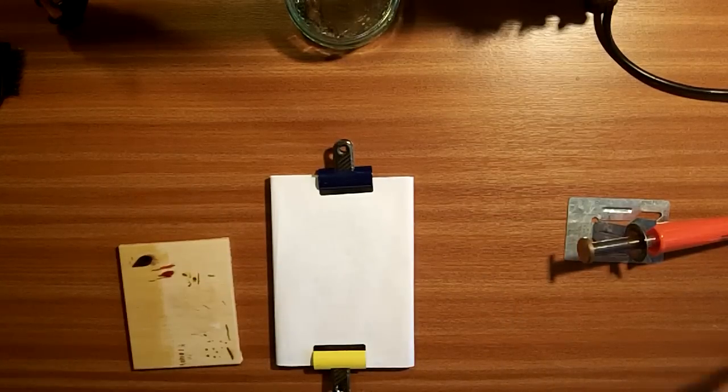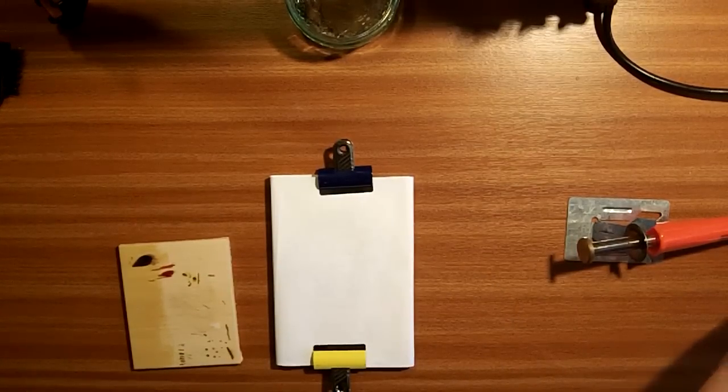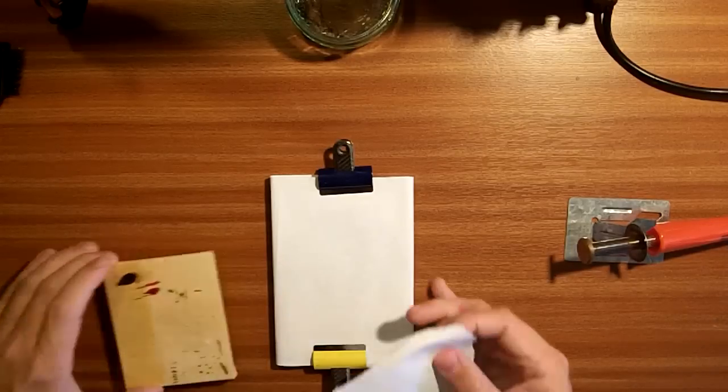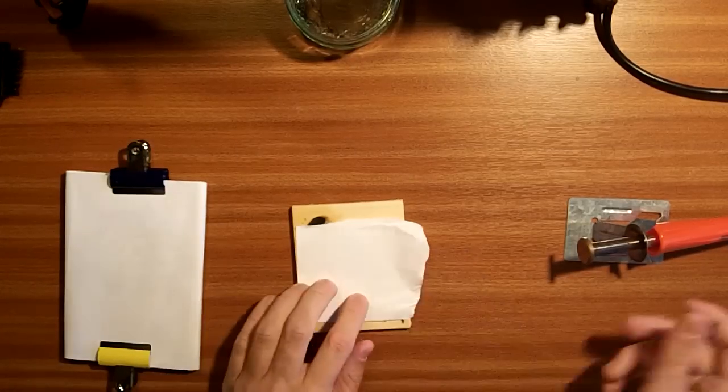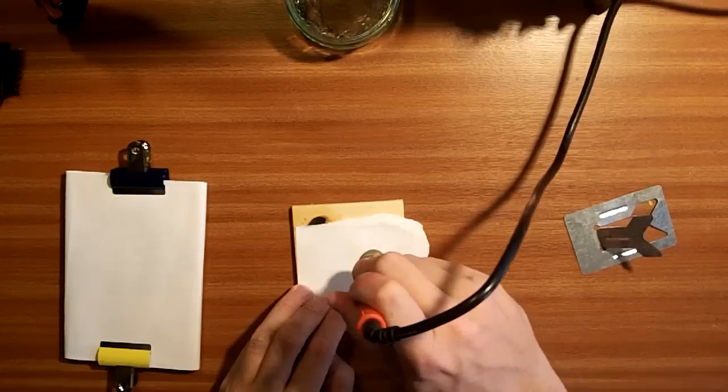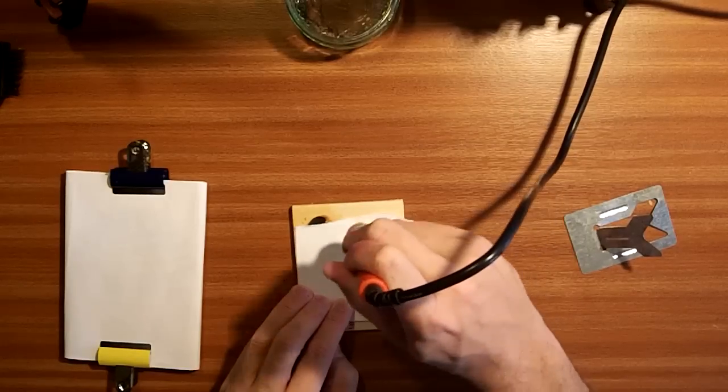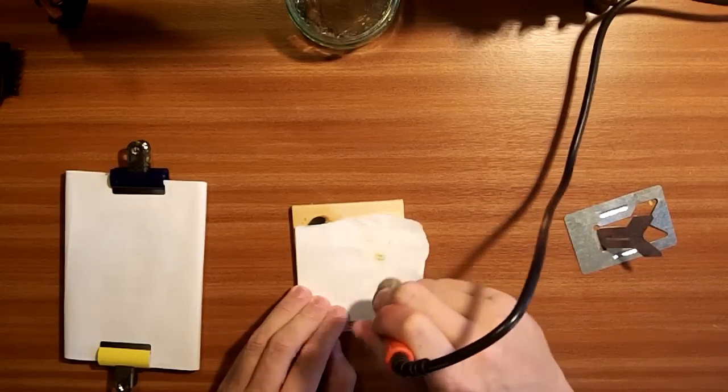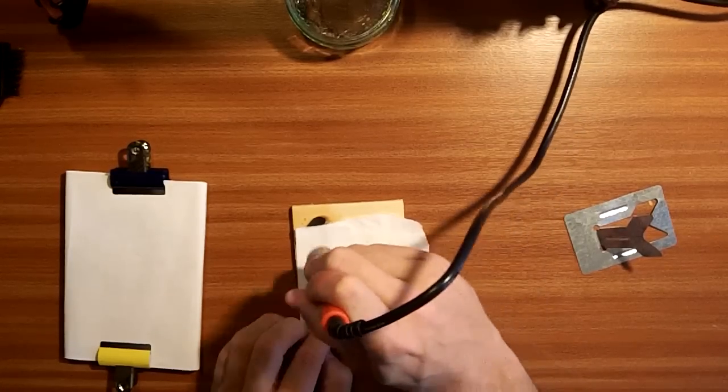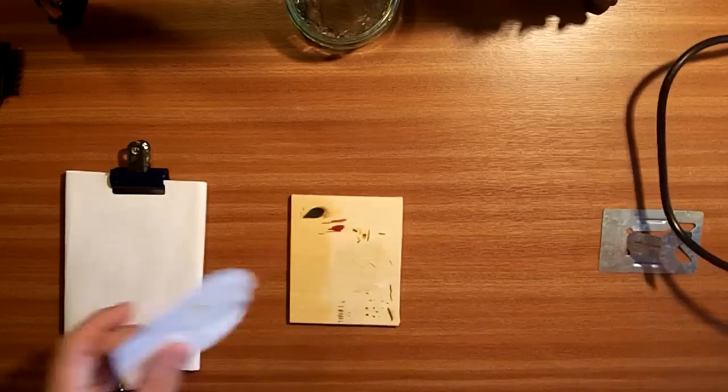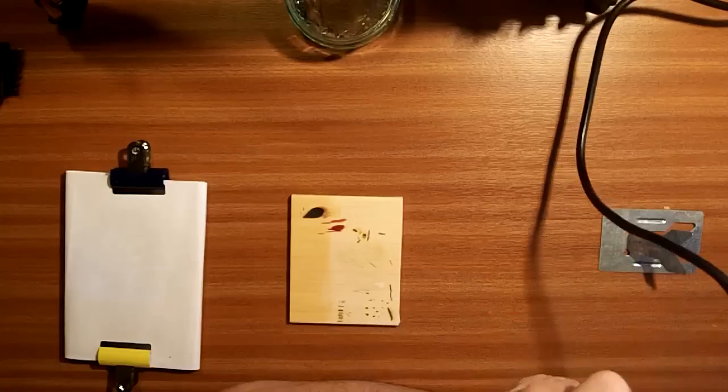Next thing we're going to do is we're going to take a spare bit of paper. It's completely unmarked. We're going to take our scrap bit of wood and we're going to see if we've got it too hot. A simple way of doing that is like that. And as you can see, it's charring the paper slightly. So it's a bit too hot.